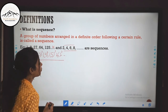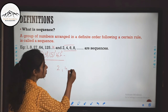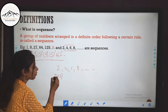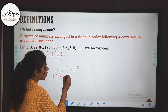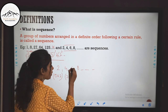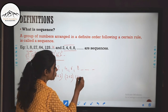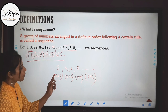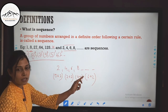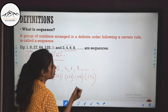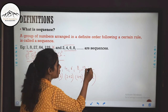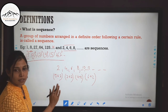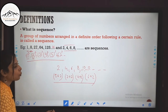Now for the sequence 2, 4, 6, 8 — what order are they following? 2 can be written as 0 plus 2, 4 is 2 plus 2, 6 is 4 plus 2, and 8 is 6 plus 2. Each number when added by 2 gives the next number in the sequence. So the next numbers will be 10, 12, and so on. These are sequences following a certain rule and a definite order.